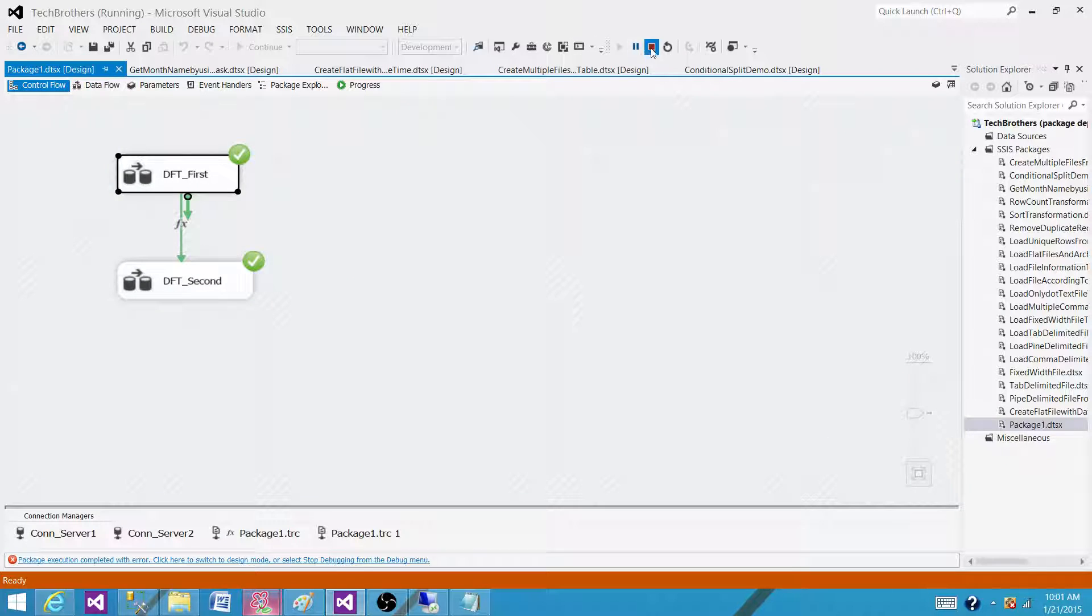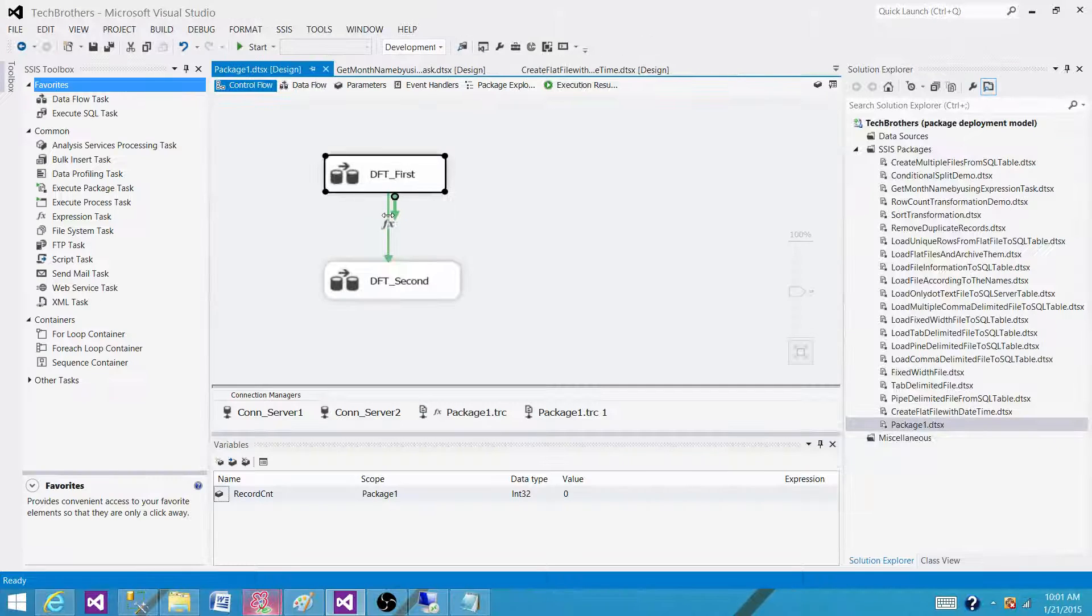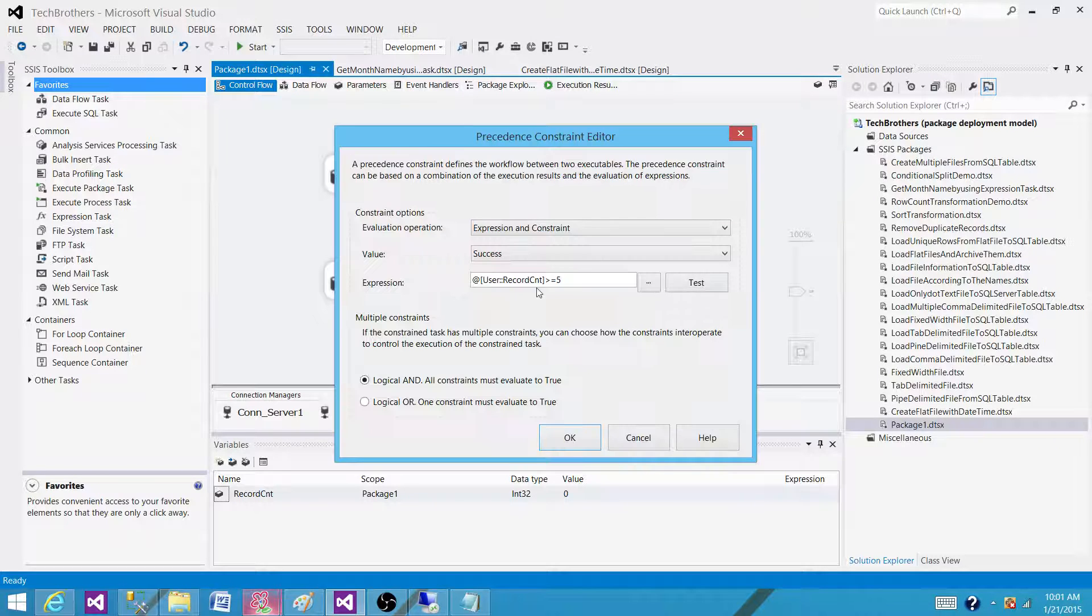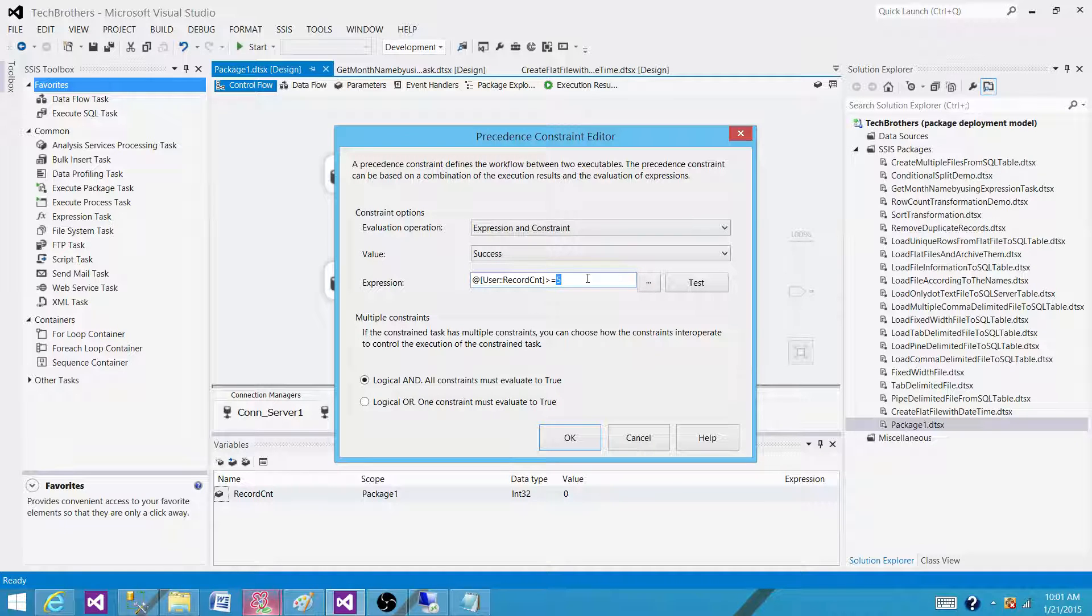Let's go back and change this one. We want to make sure the things work fine. In this case we want to say is greater than equal to 13.